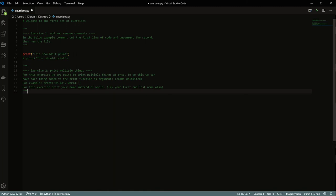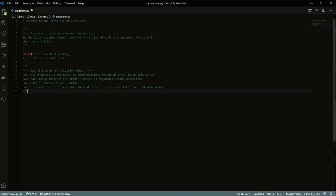So let's take a look at these exercises. So the first exercise is to add and remove comments. In the below example, comment out the first line, and uncomment the second line, and then read the file. Perfect. So in Visual Studio Code, there is a play button for us to run the files. But I'm going to actually do this from the command line the way that I mentioned before.